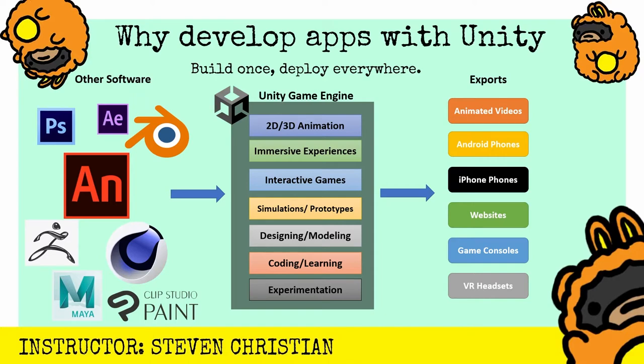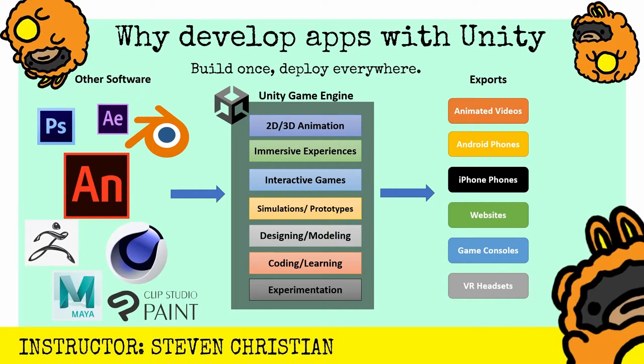Then you could create any sort of 2D or 3D animations, immersive experiences, interactive games, prototype simulations, explore designing and modeling for UX and UI, or create learning modules. More importantly, Unity is perfect for experimentation. This project has been a big experiment for me and allowed me to explore all the different things that I'm interested in.